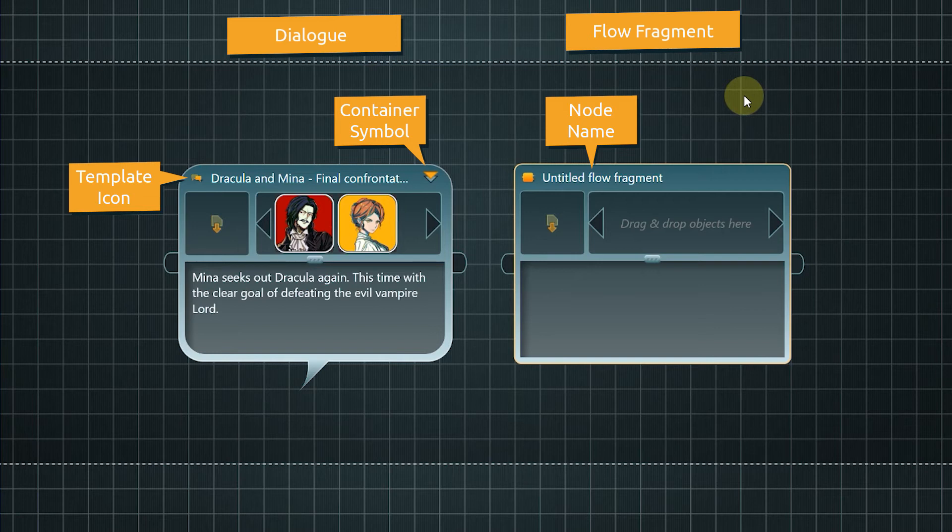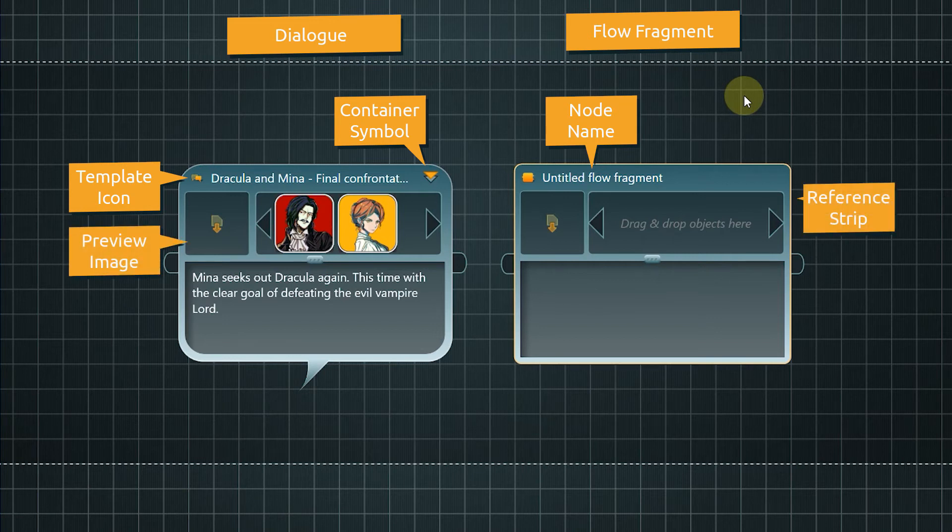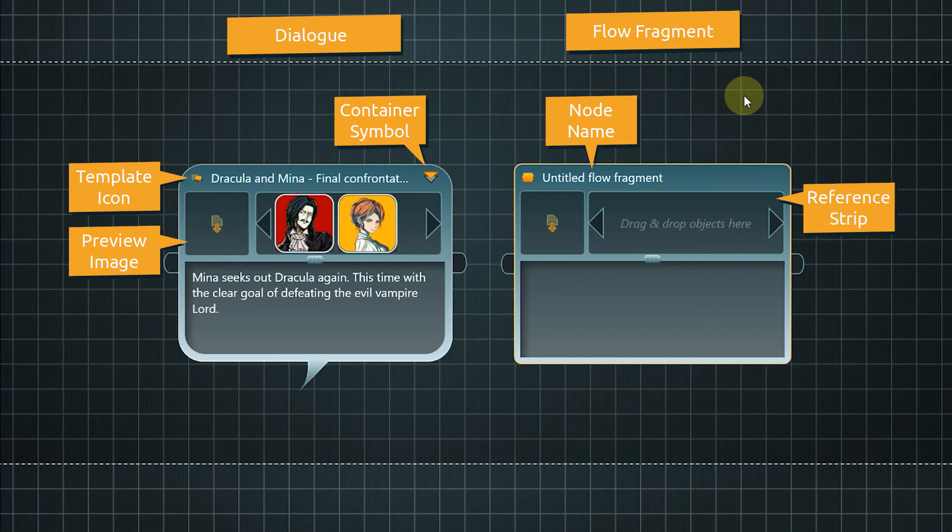The newly created flow fragment, of course, does not yet have inner content. And below that you can place a preview image and attach other objects in the reference strip – in the same way as we have already seen with entities.